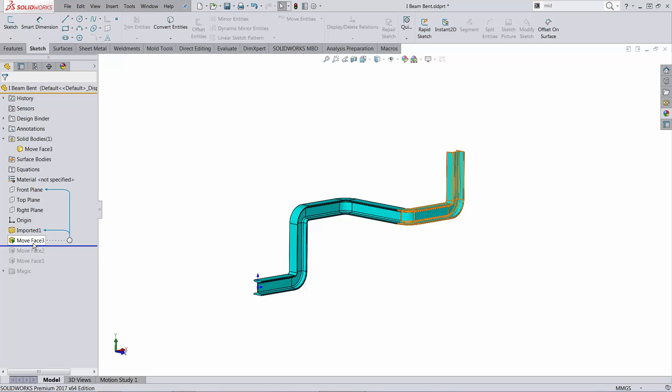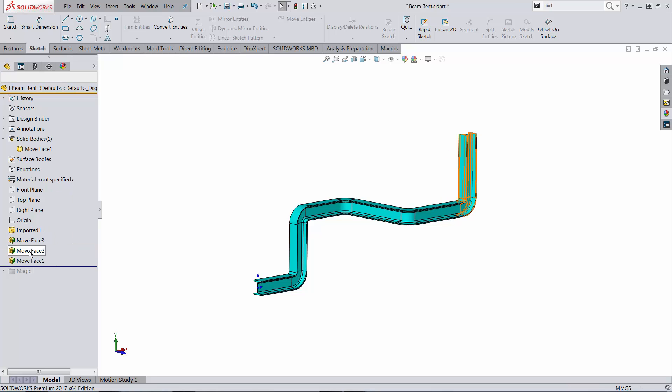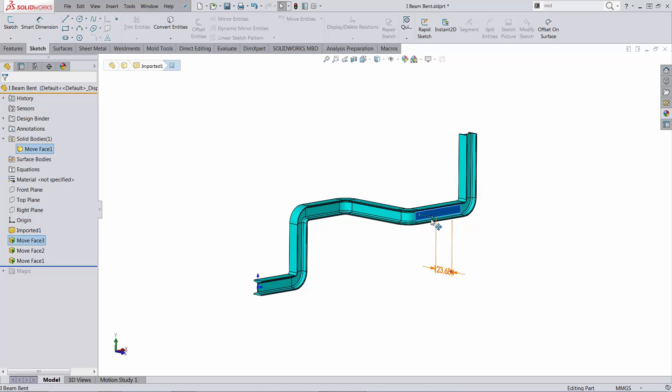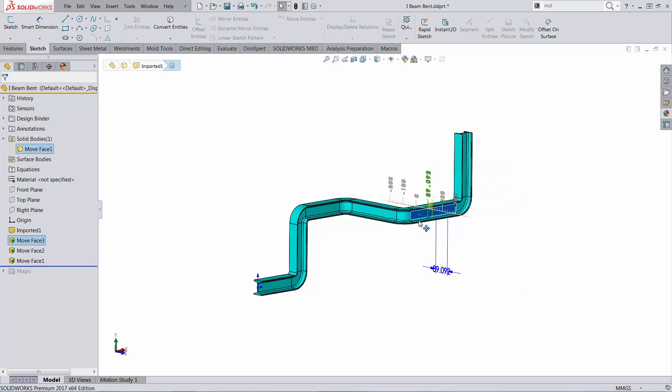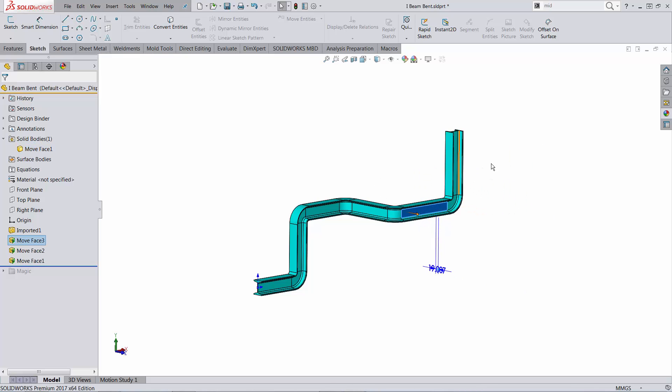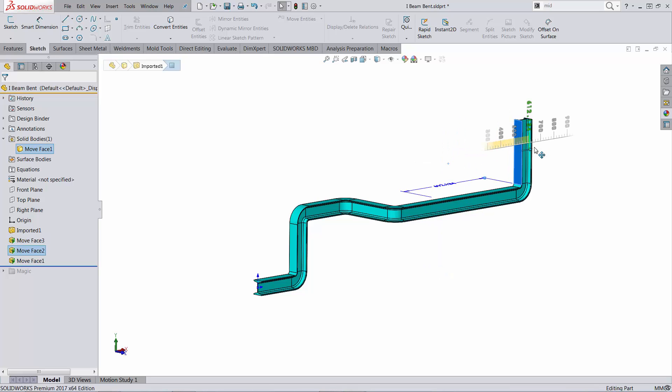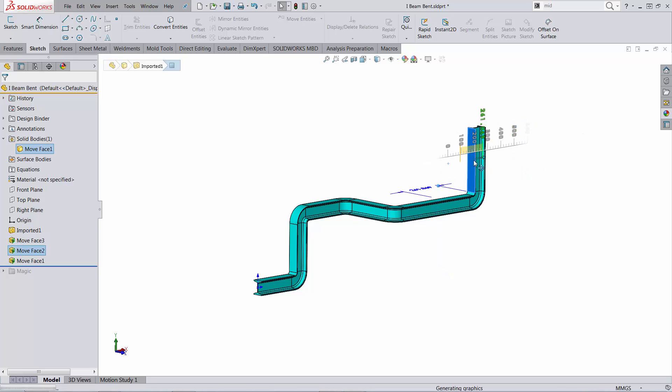Then I added three move face operations that would allow me to modify the length of the profile in three directions, kind of stretch it.